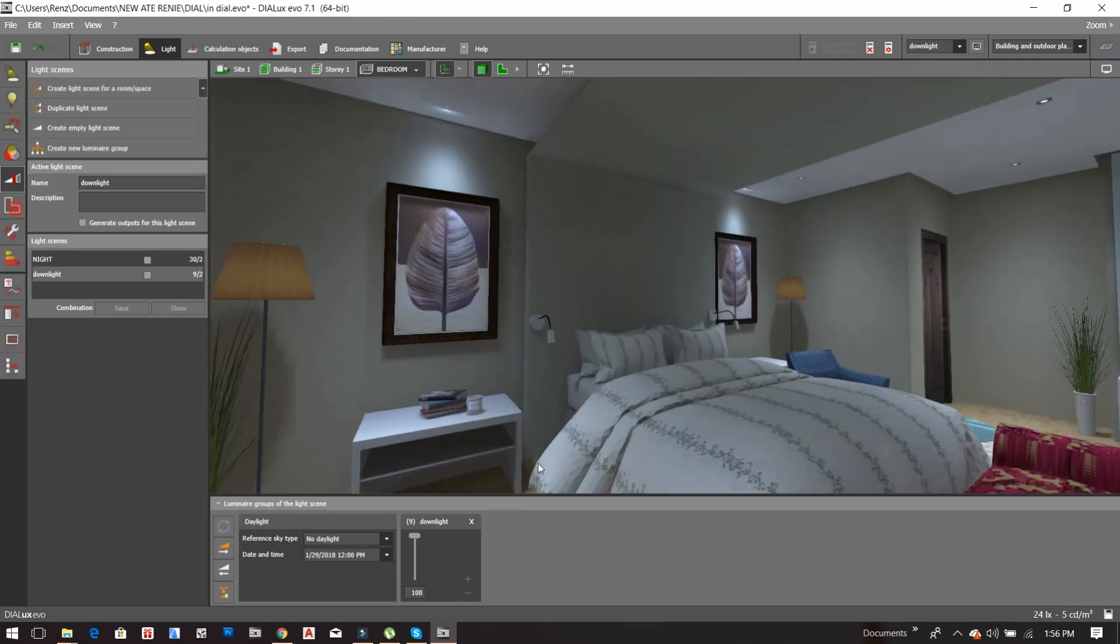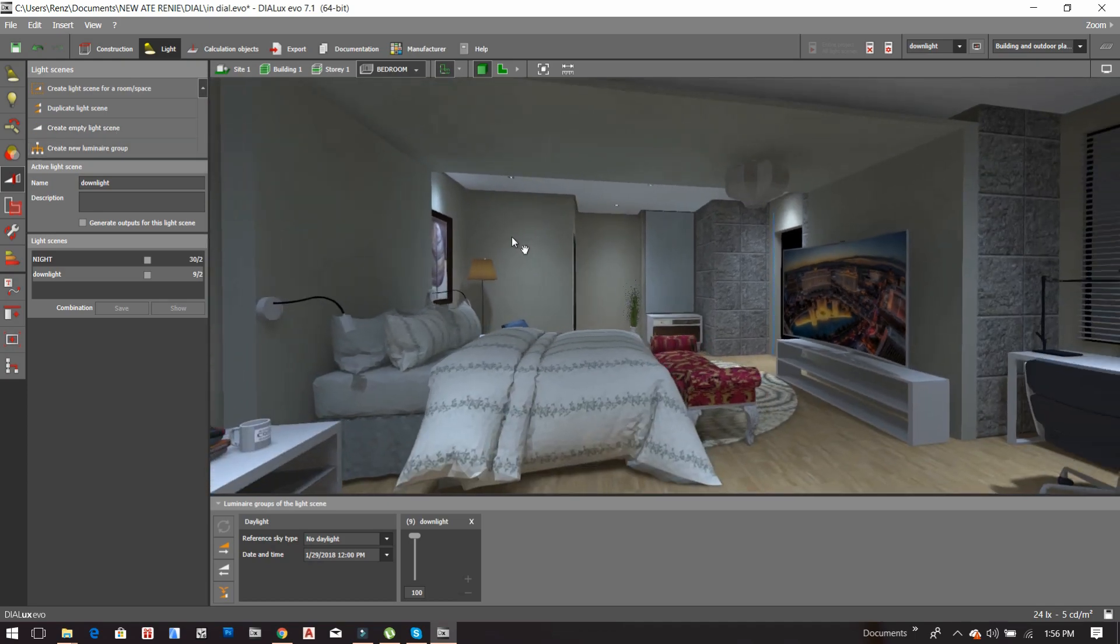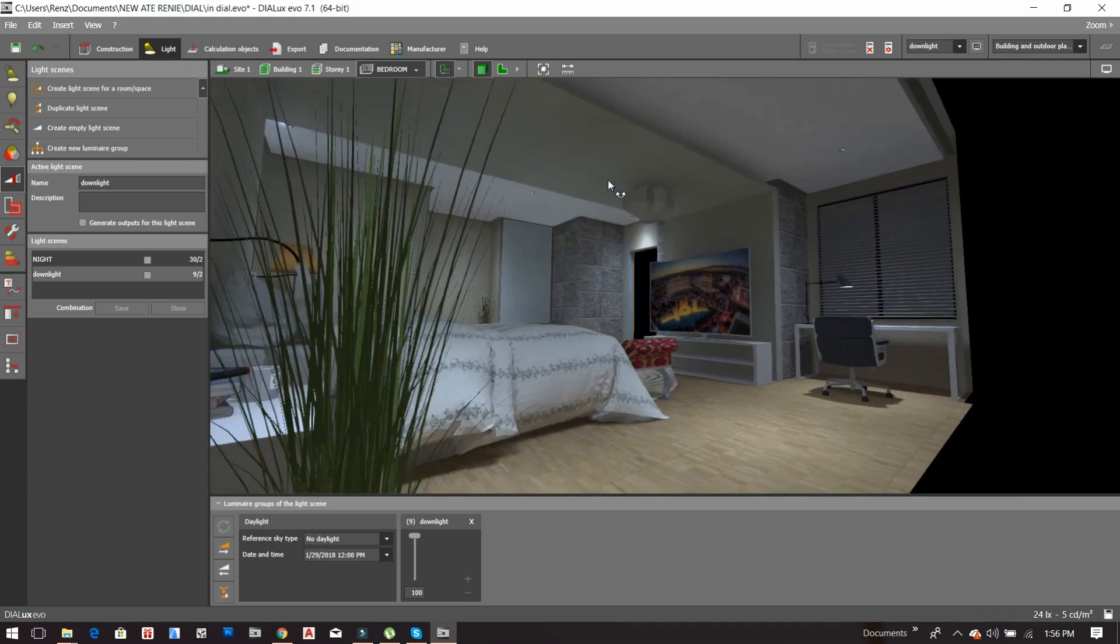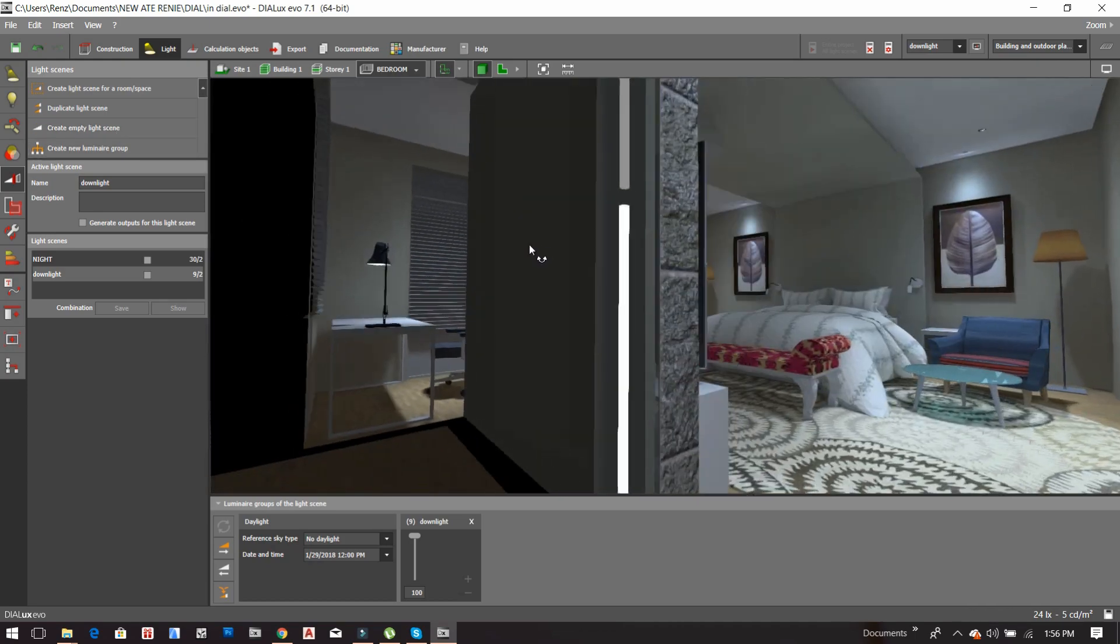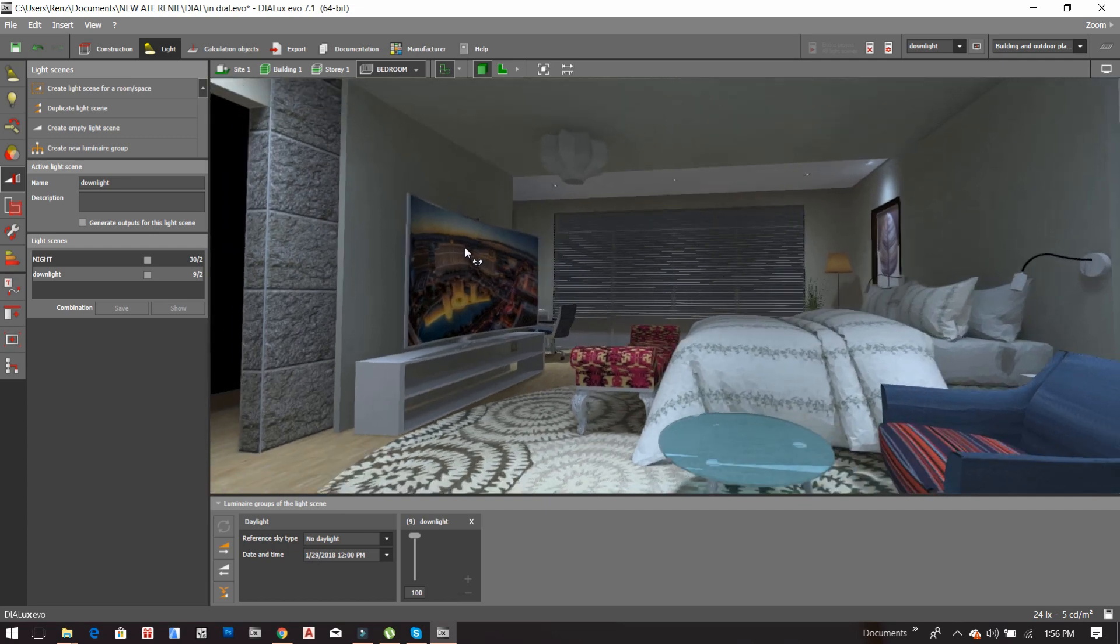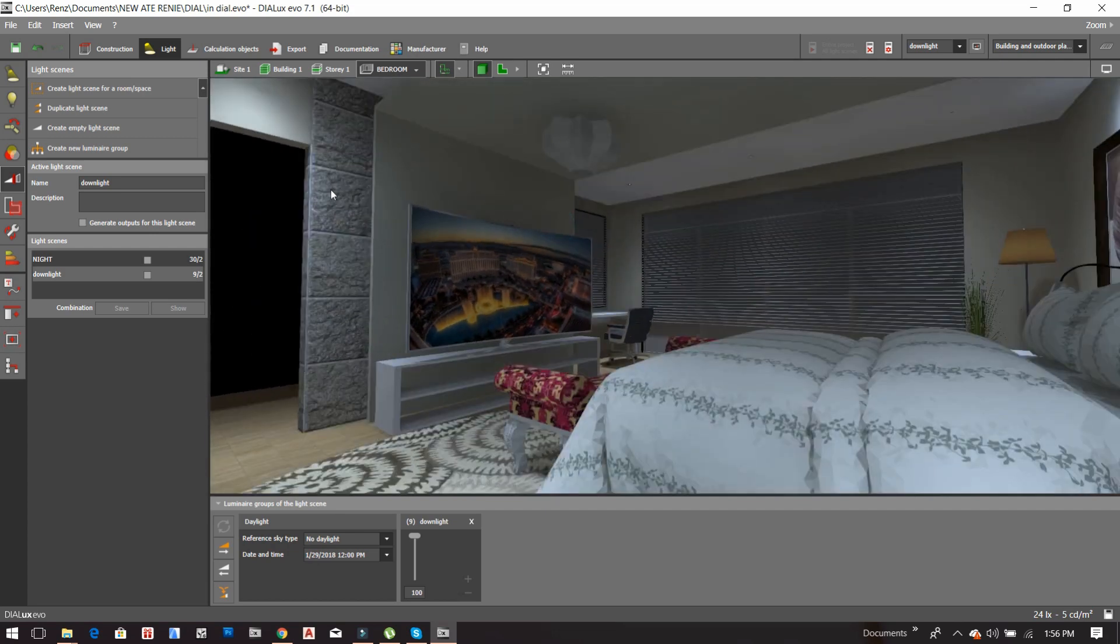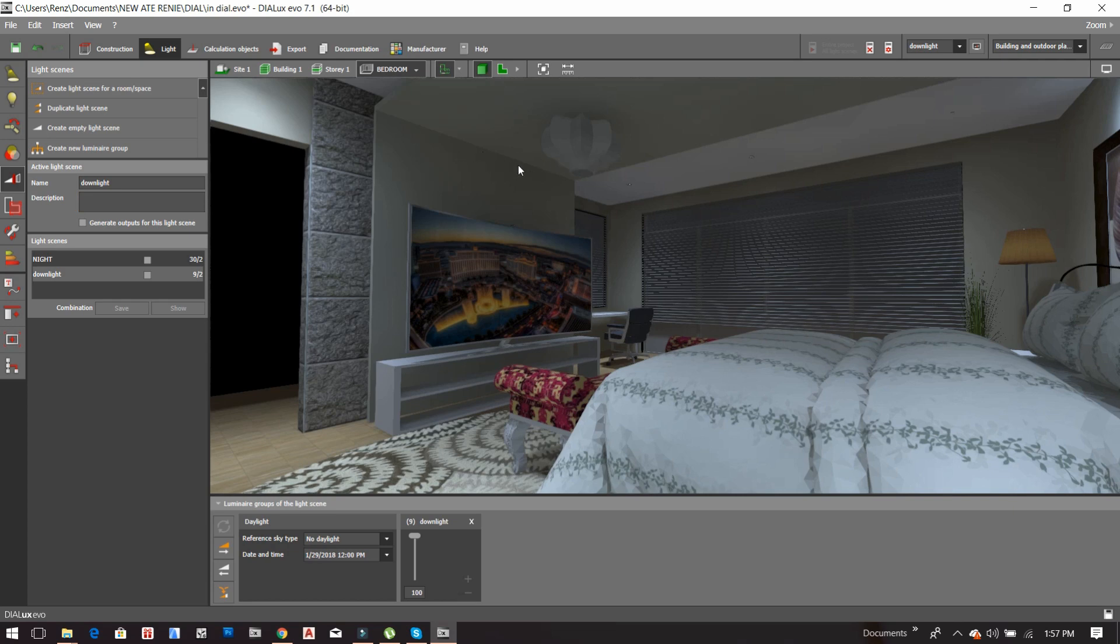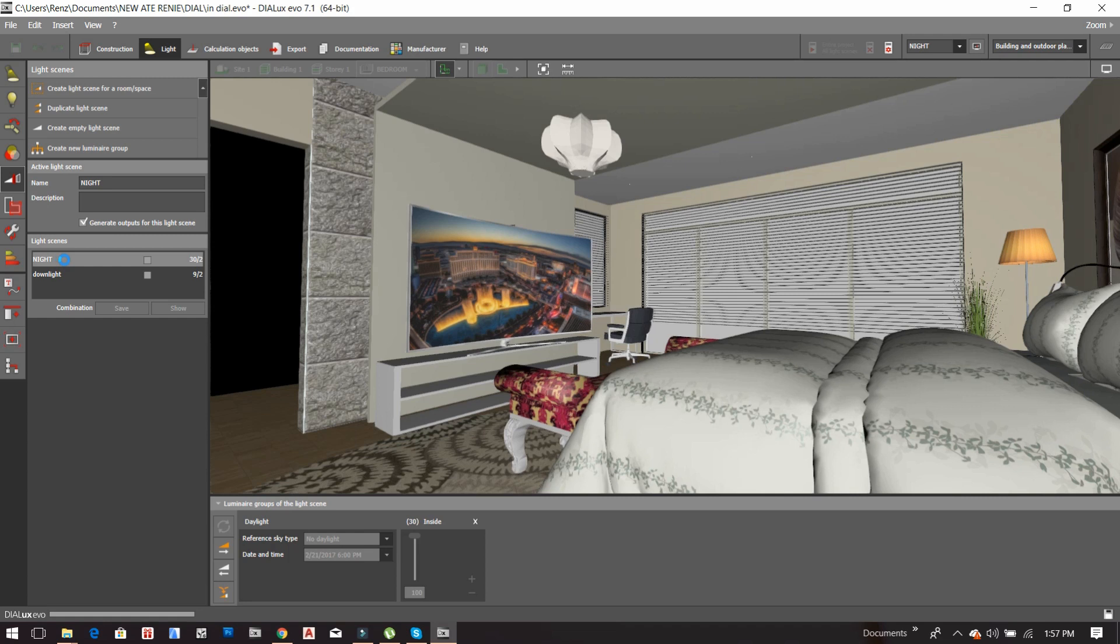So we already have a group of downlights and this is the effect of the downlight. And if you want to go back or if you want to view all the lights on, you just have to double-click this light group, which means all the lights are on. You are selecting all the luminaires if you double-click.